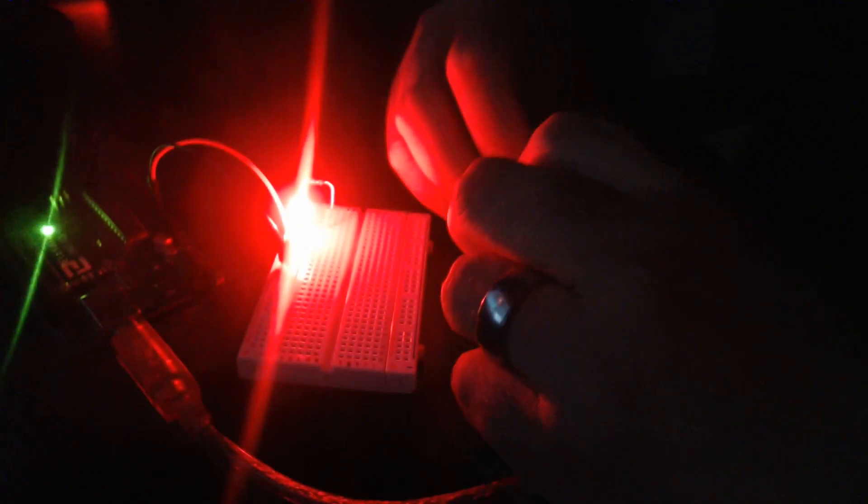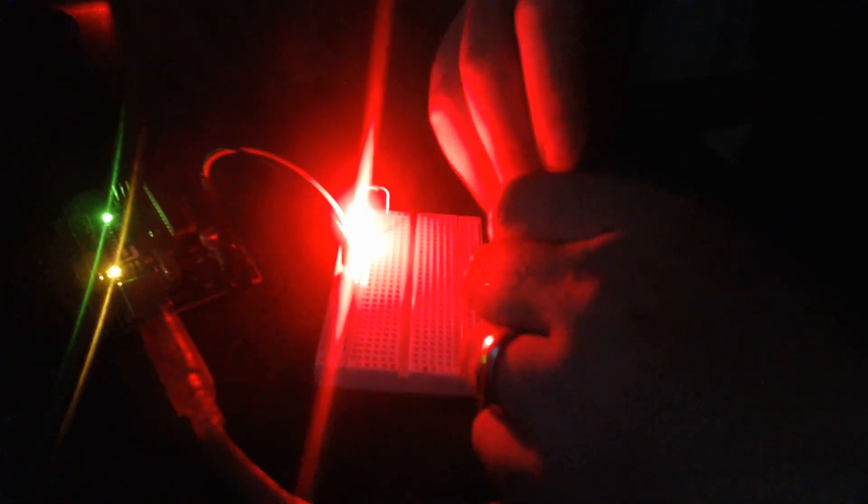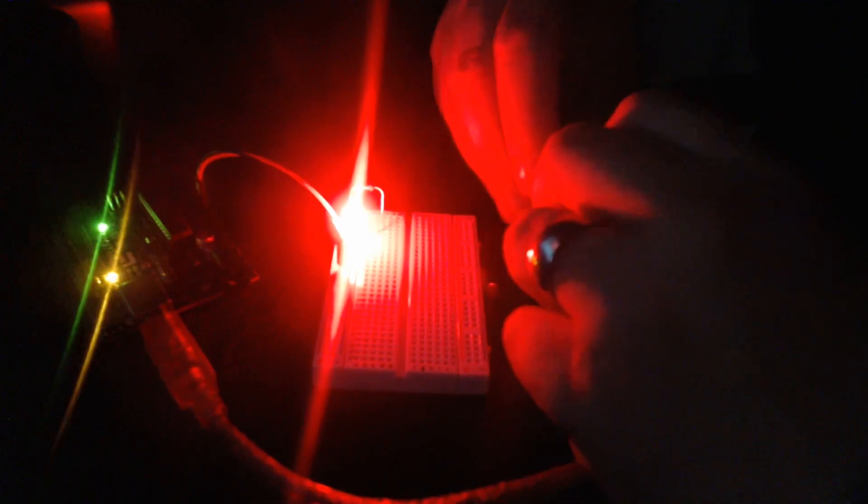And we can see with a resistor that uses less ohms or has less resistance - so the 220 compared to the 10k resistor - we get a much brighter LED, which is pretty cool. So we can start to see how resistance works.